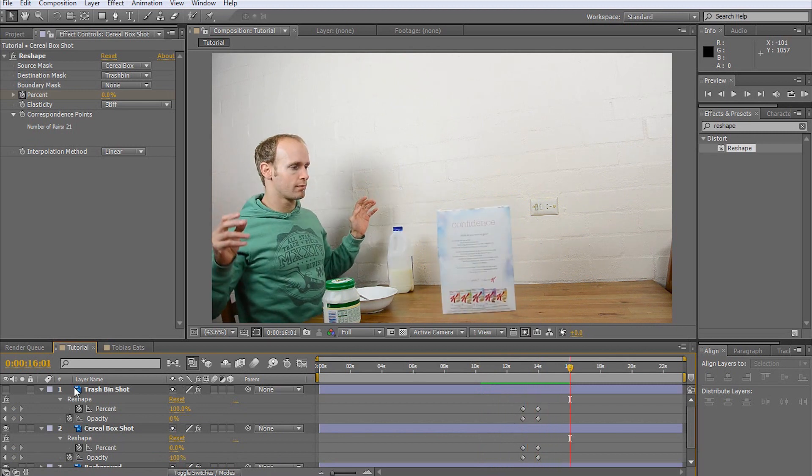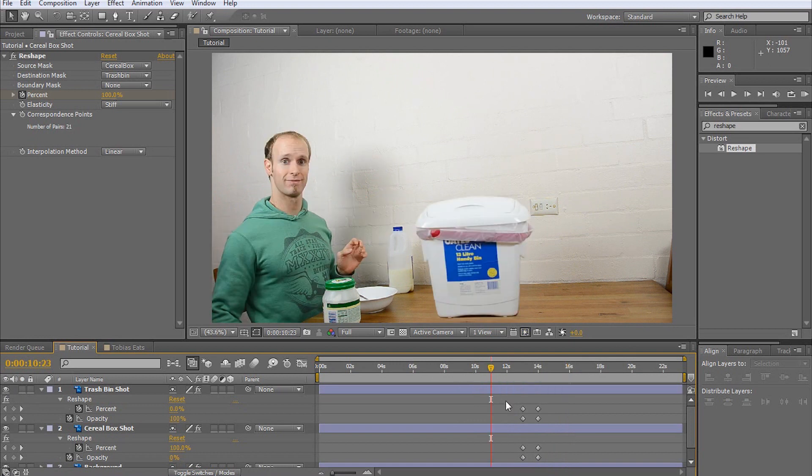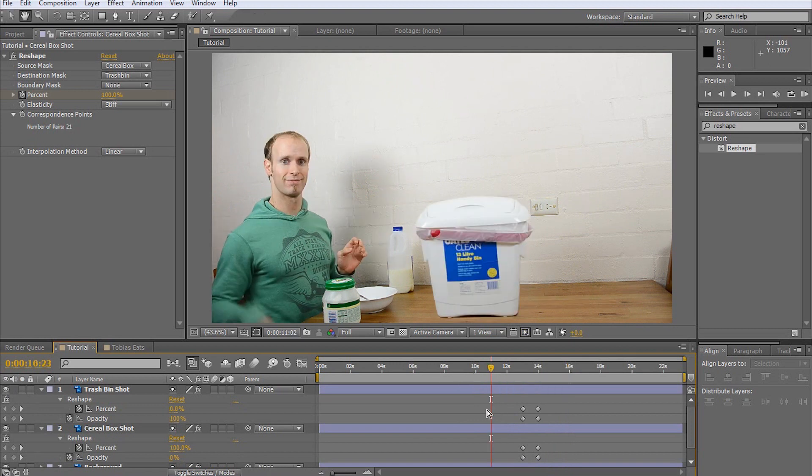The last thing to do is to enable both the trash bin and the cereal box layer and your warp effect is complete.